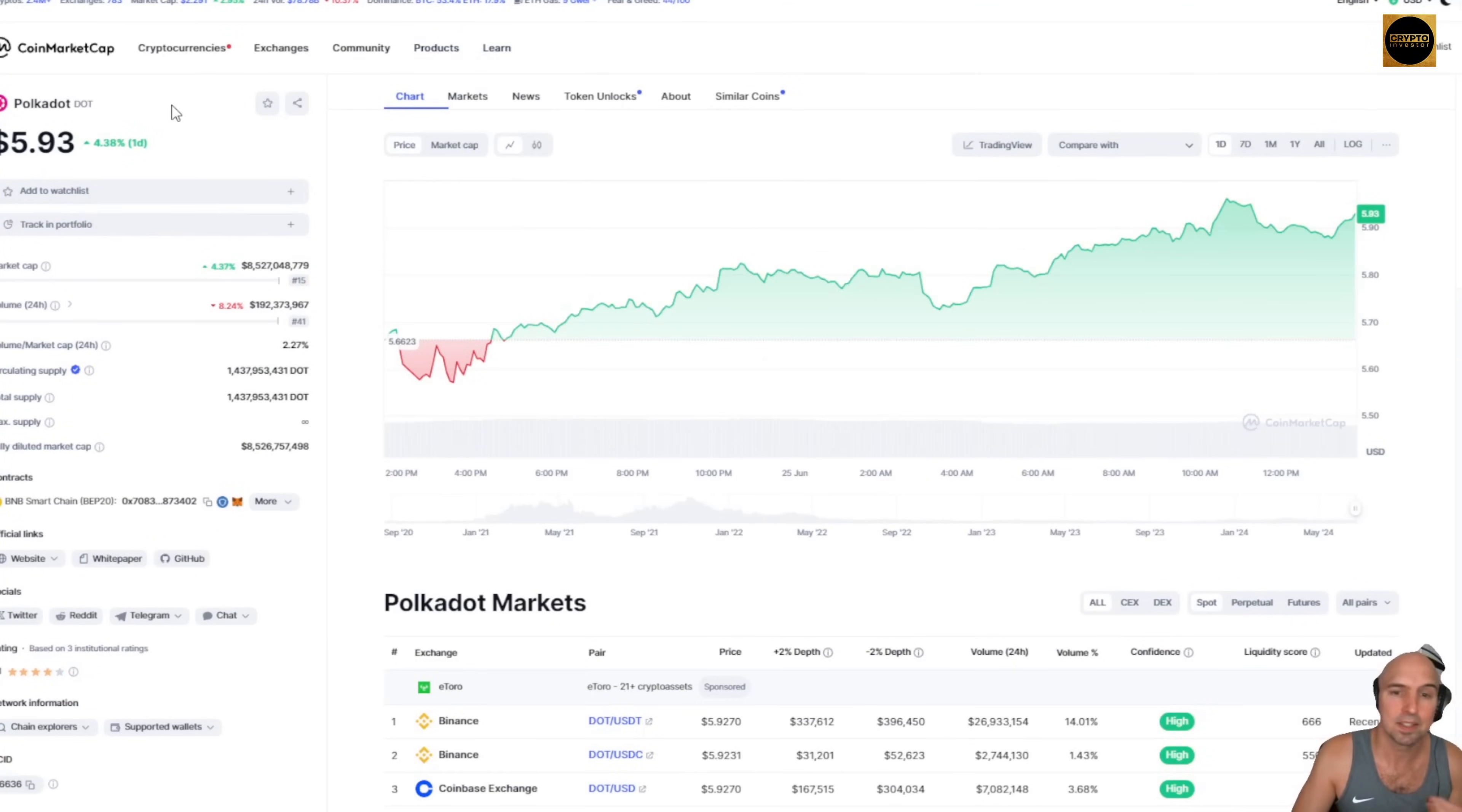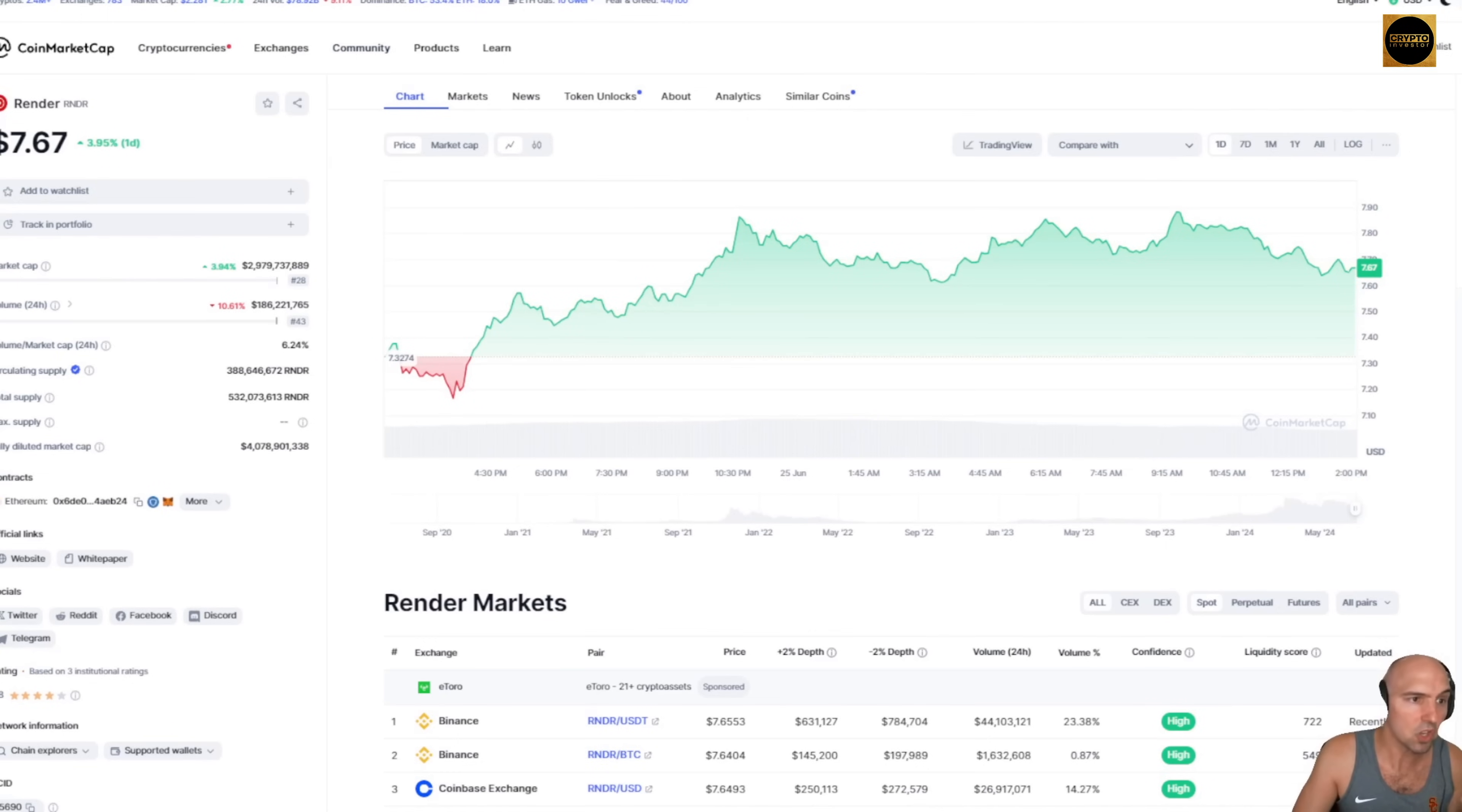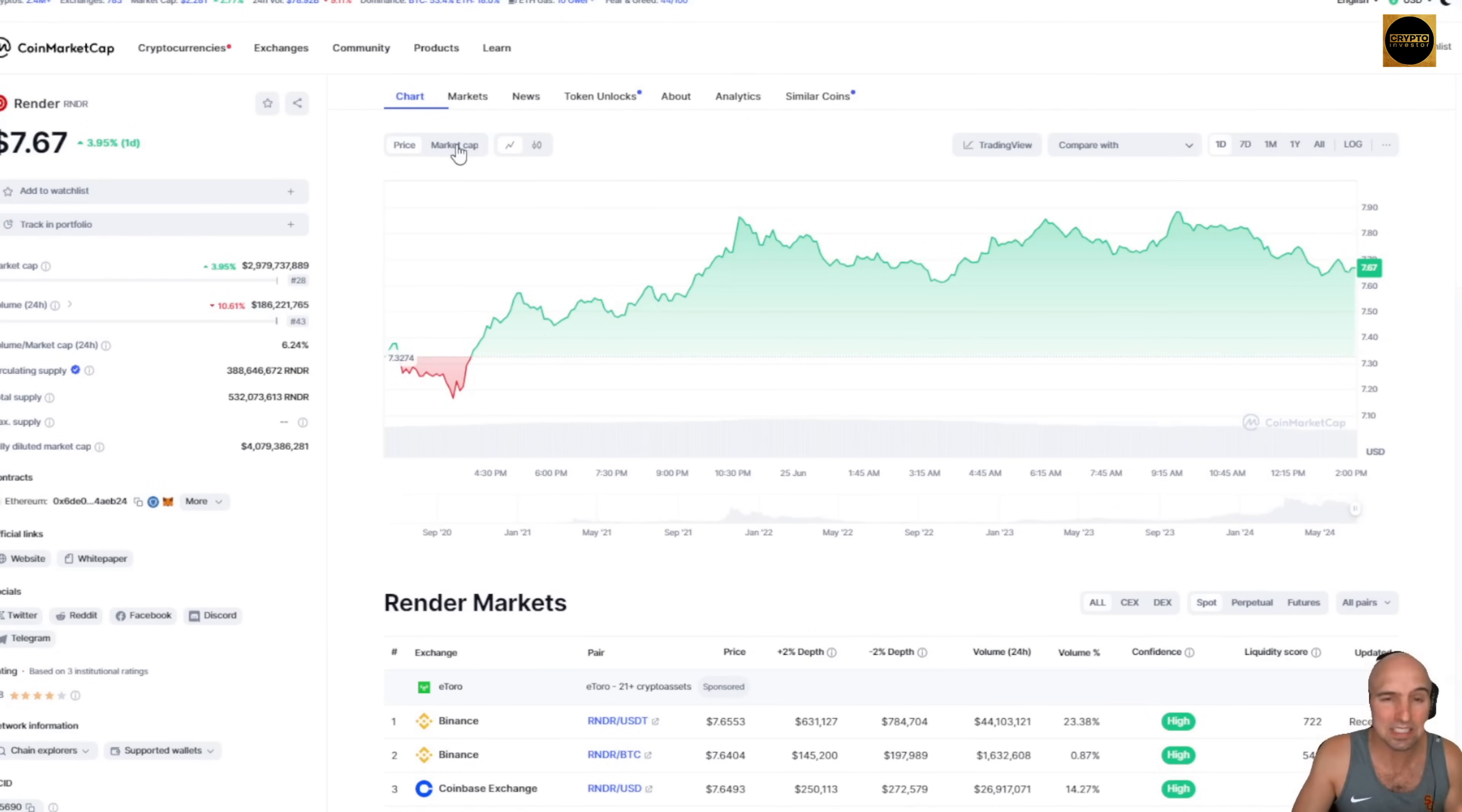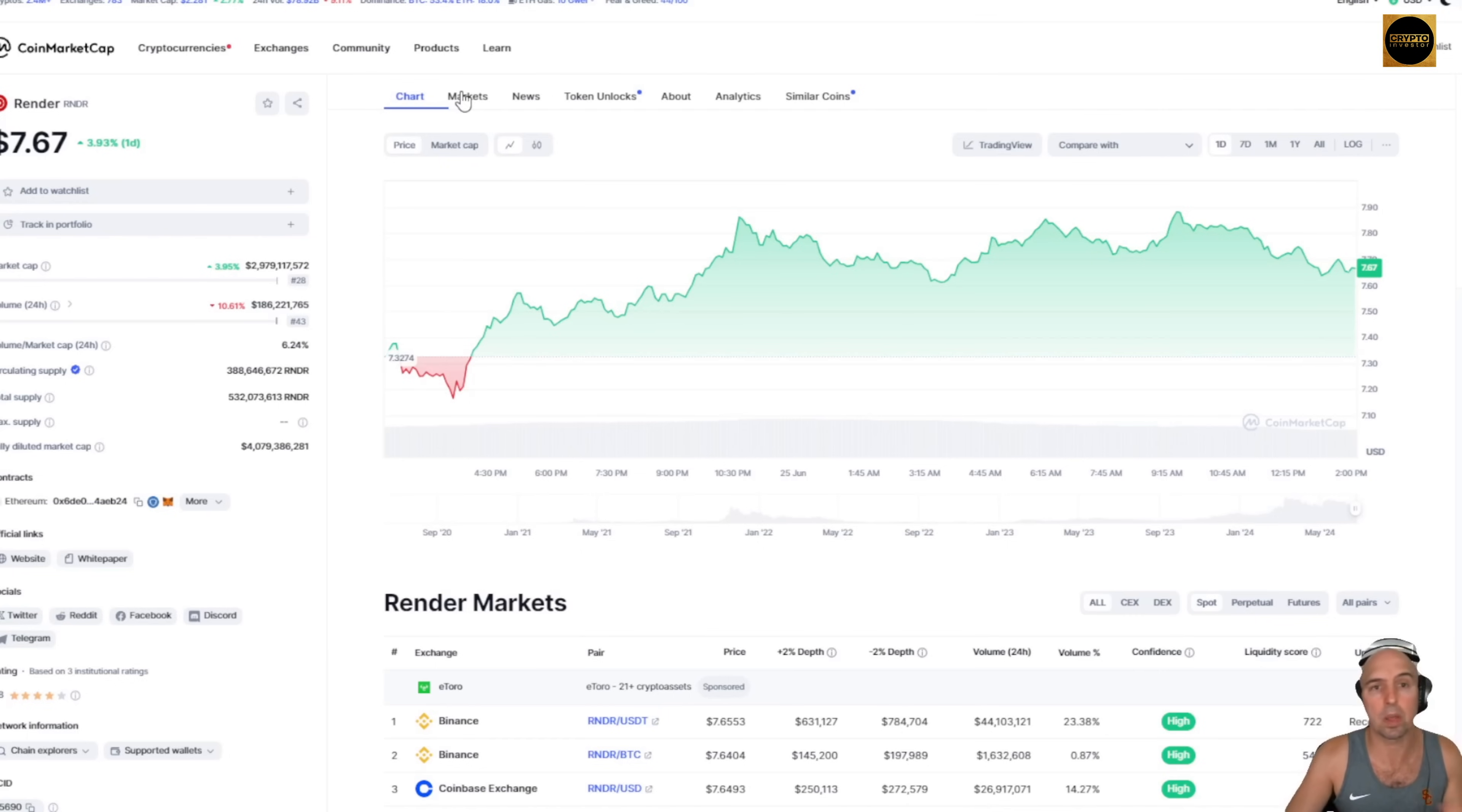Polkadot, another one, a blockchain. Do we need another blockchain? Probably not. The only project that I would say is possibly doing something would be Render, where they're taking resources from multiple people all around the world and using it collectively and getting paid for those resources.